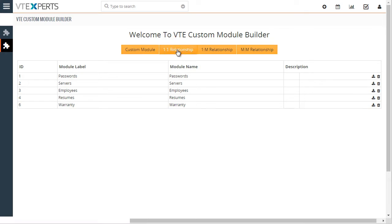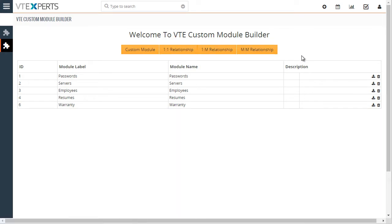Then we have one-to-one, one-to-many and many-to-many relationship options. First, let's create a demo module for this purpose.